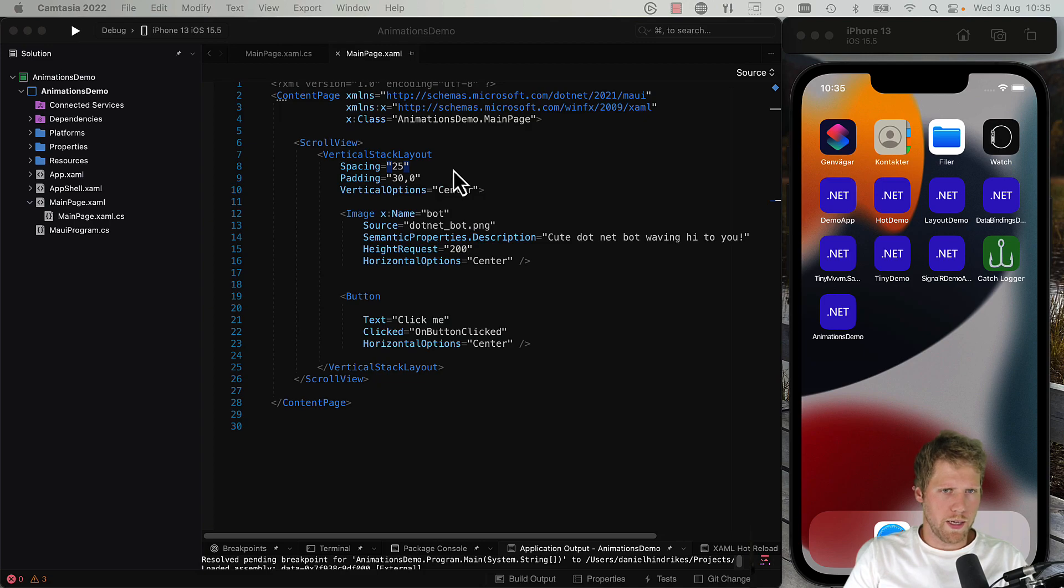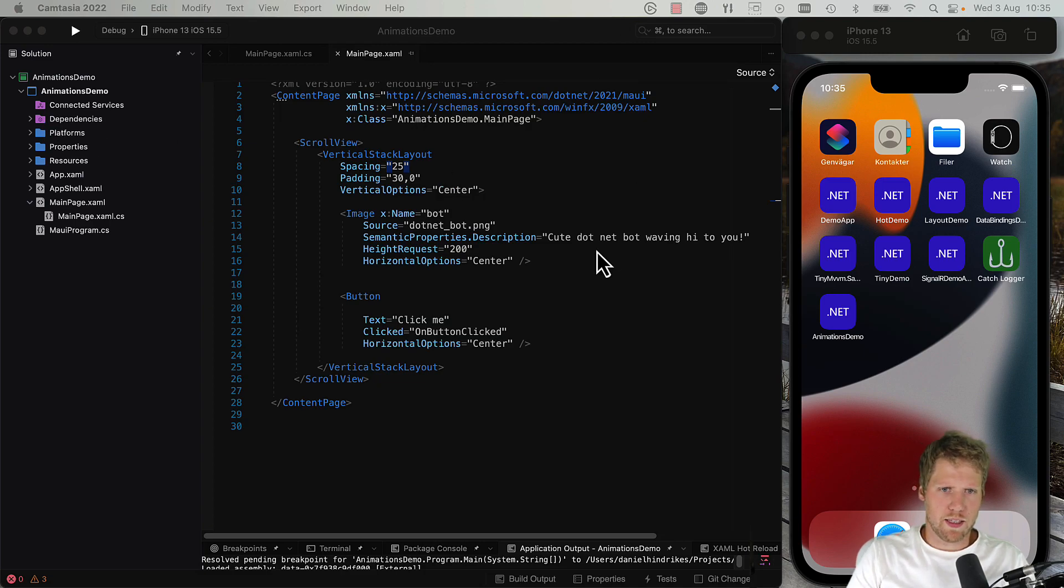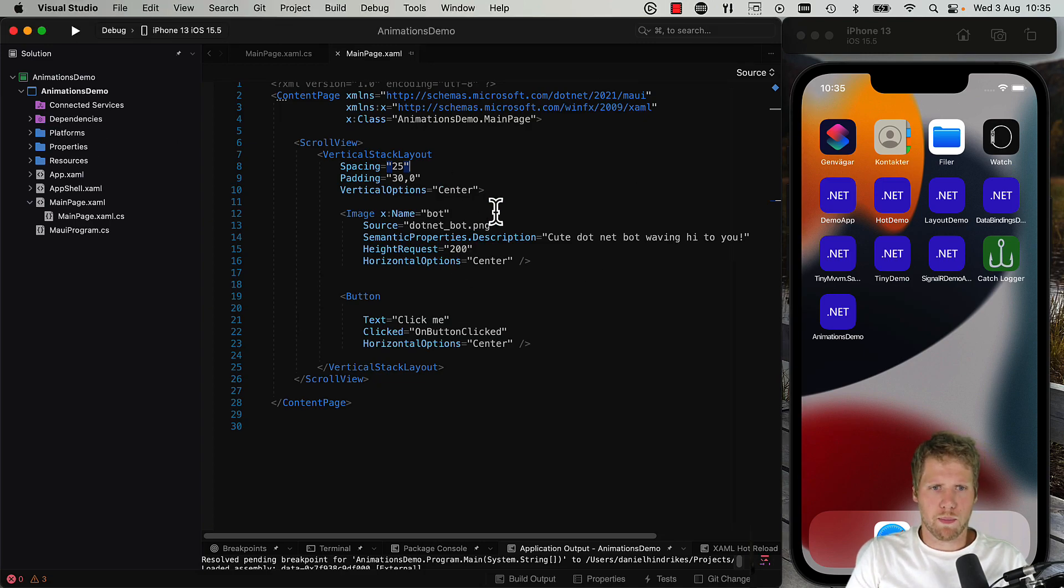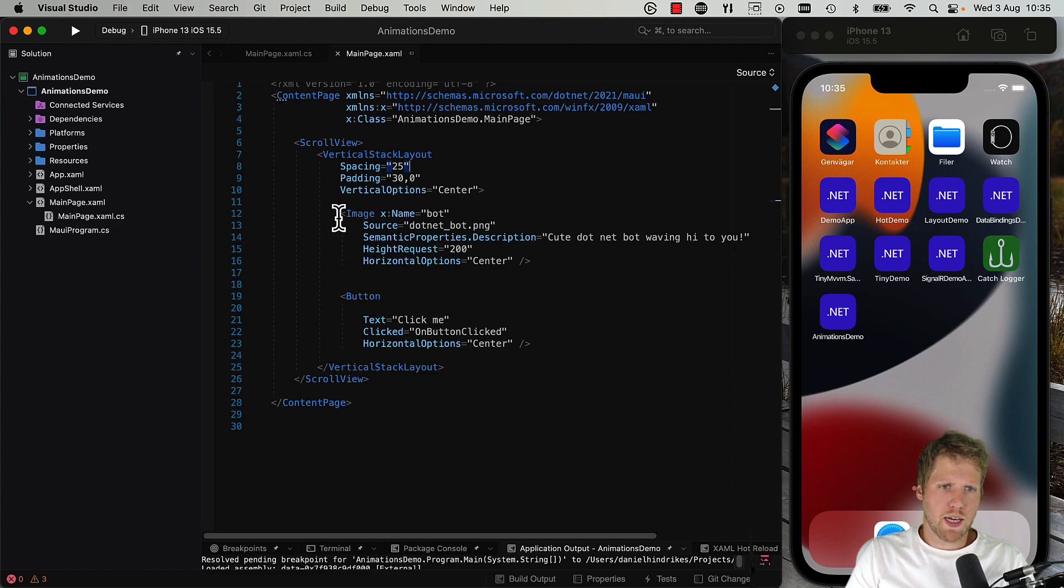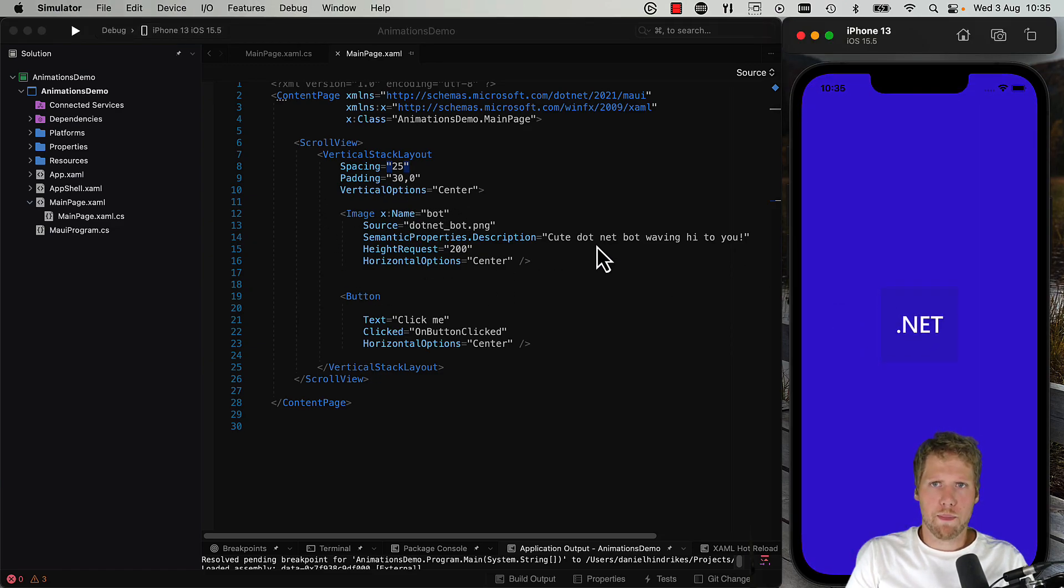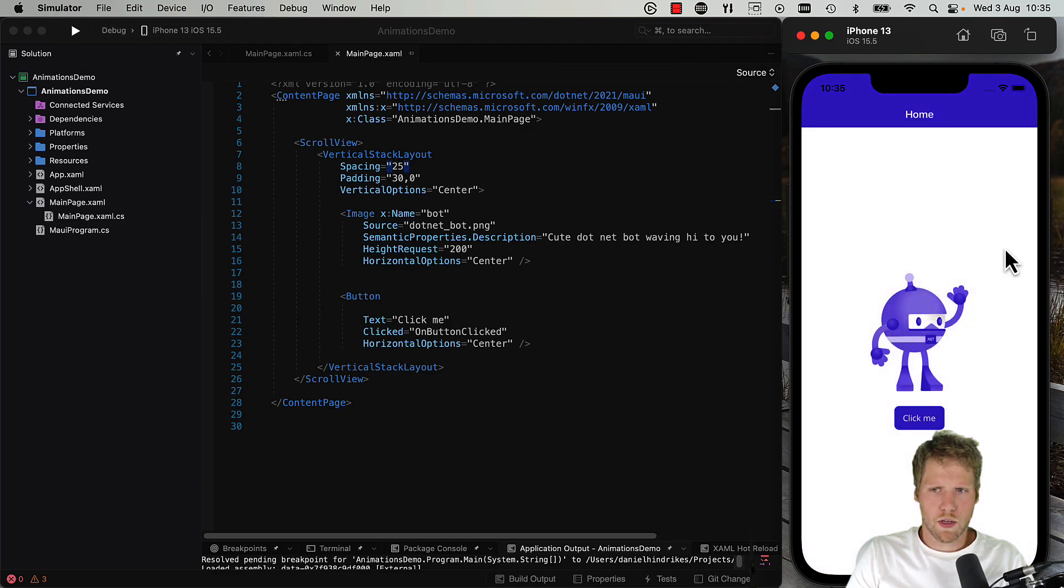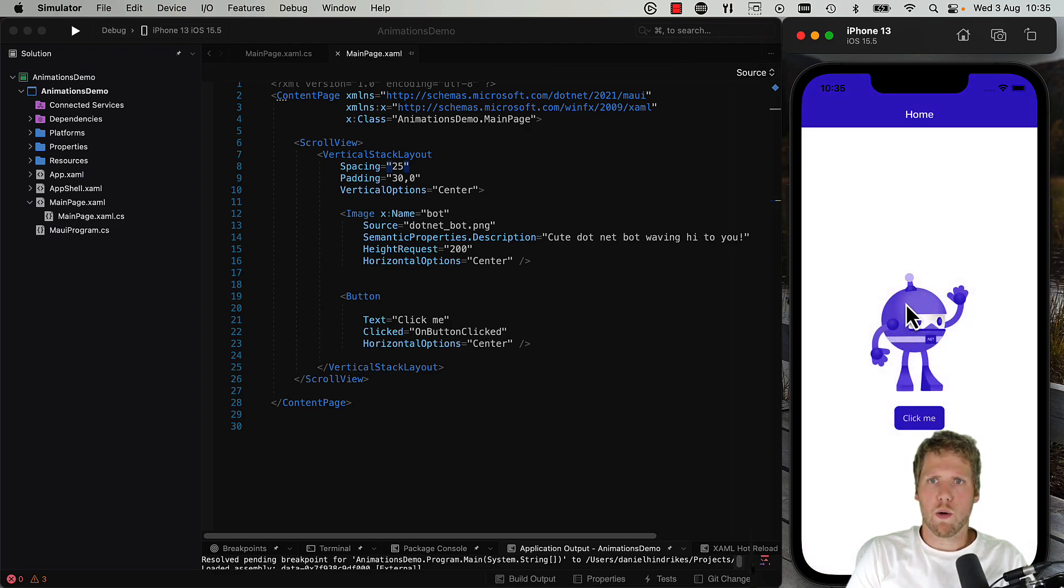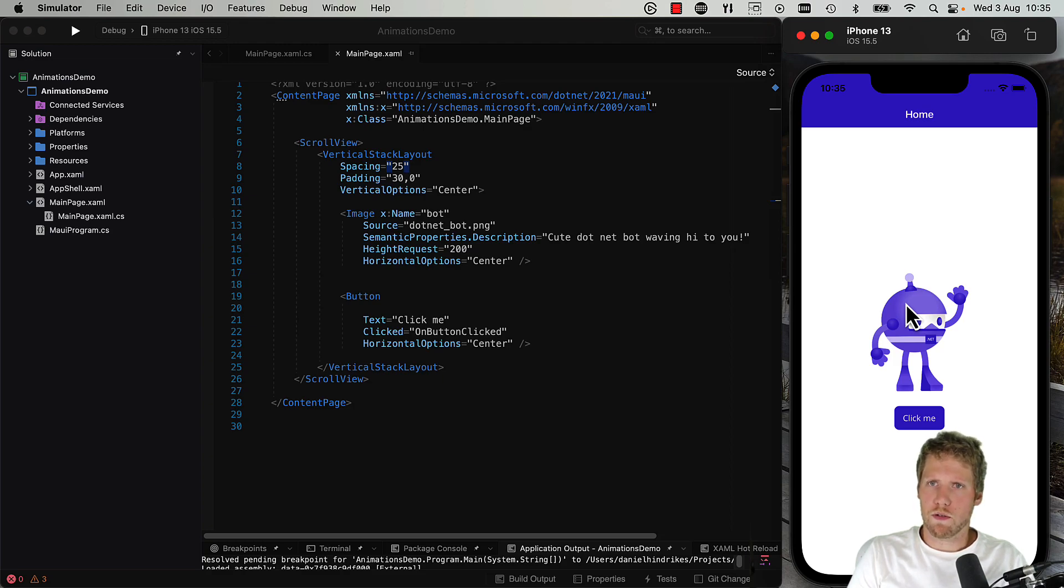So here I created a new project from the template. I just cleaned it up and removed some labels, but we still have the default bot. You can see it there if you open the app how it looks. We have the bot here.